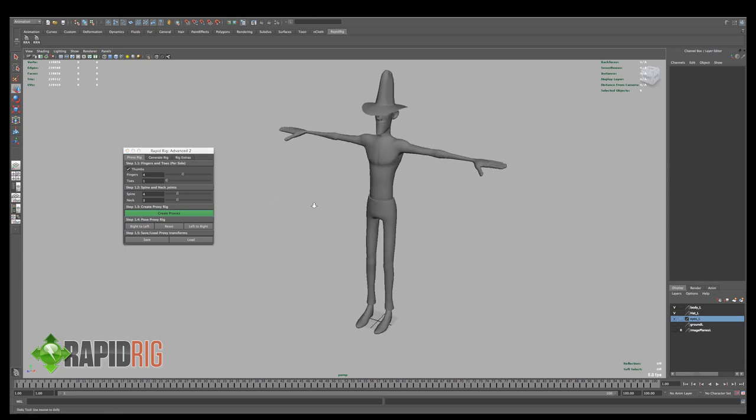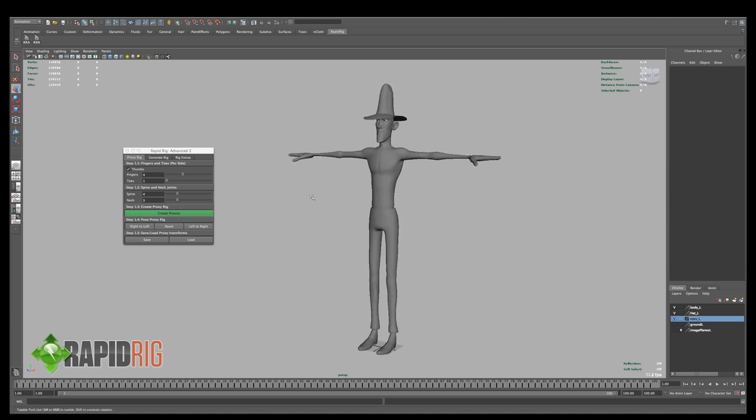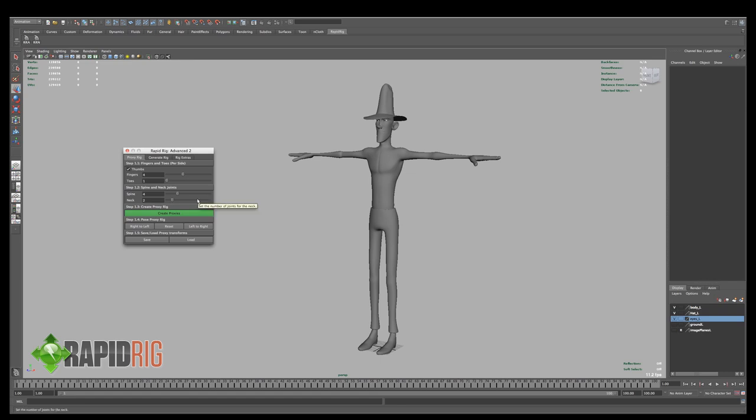For the spine and neck, you can set this to any number you want between 2 and 10 for the spine and 1 and 9 for the neck. The spine kind of needs 2 joints, that's the reasoning for that. Because we kind of have a spine top. And I'm going to leave these just at their default. So once I'm good with this, I'm going to click create proxies.